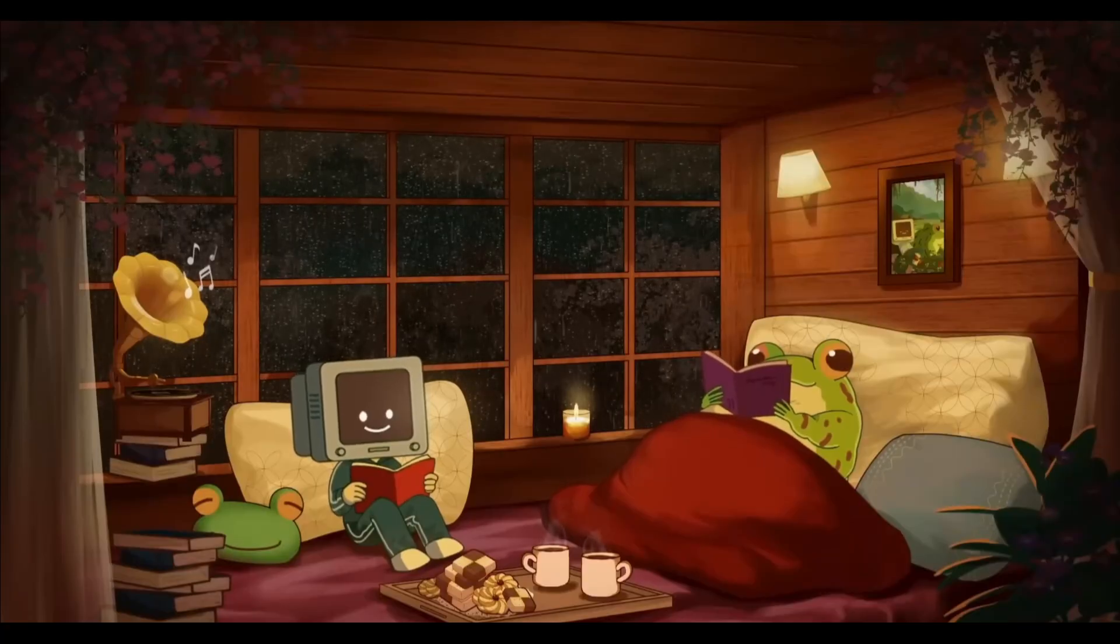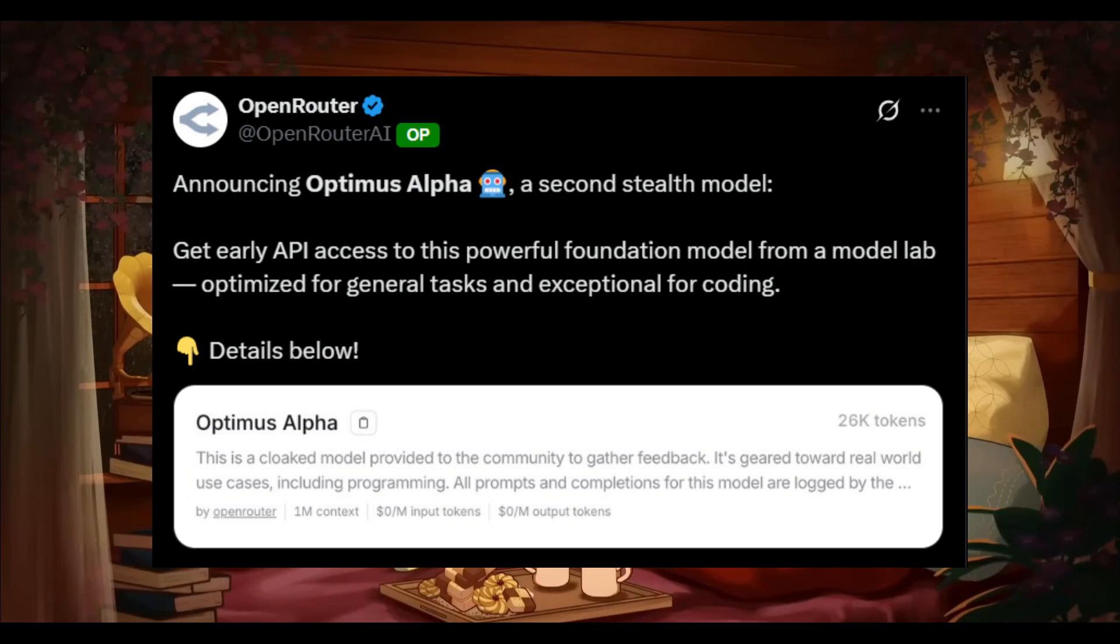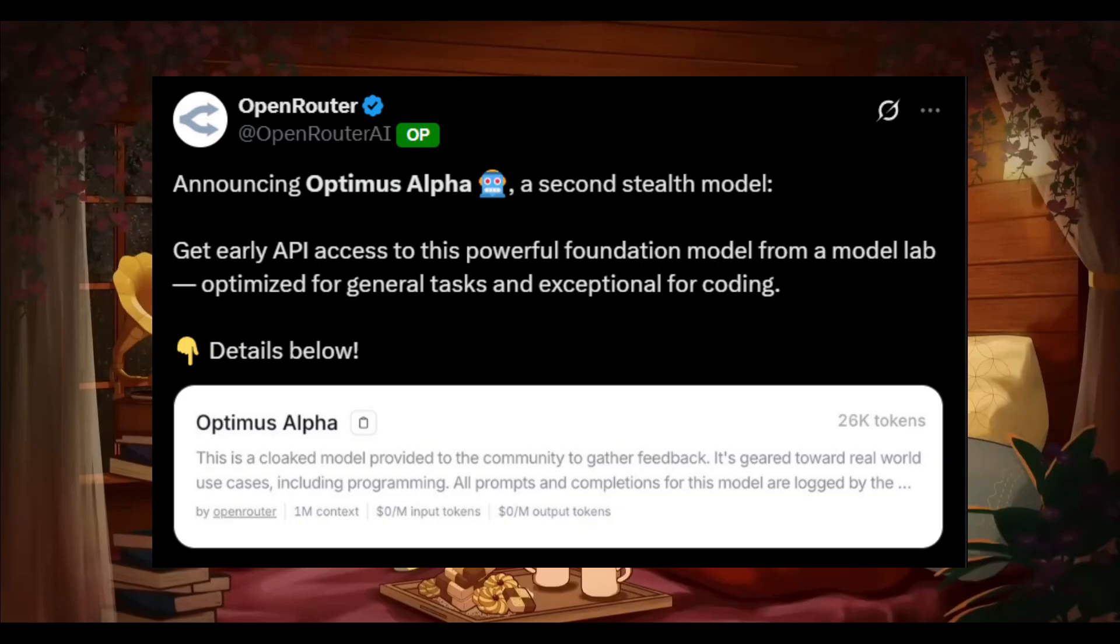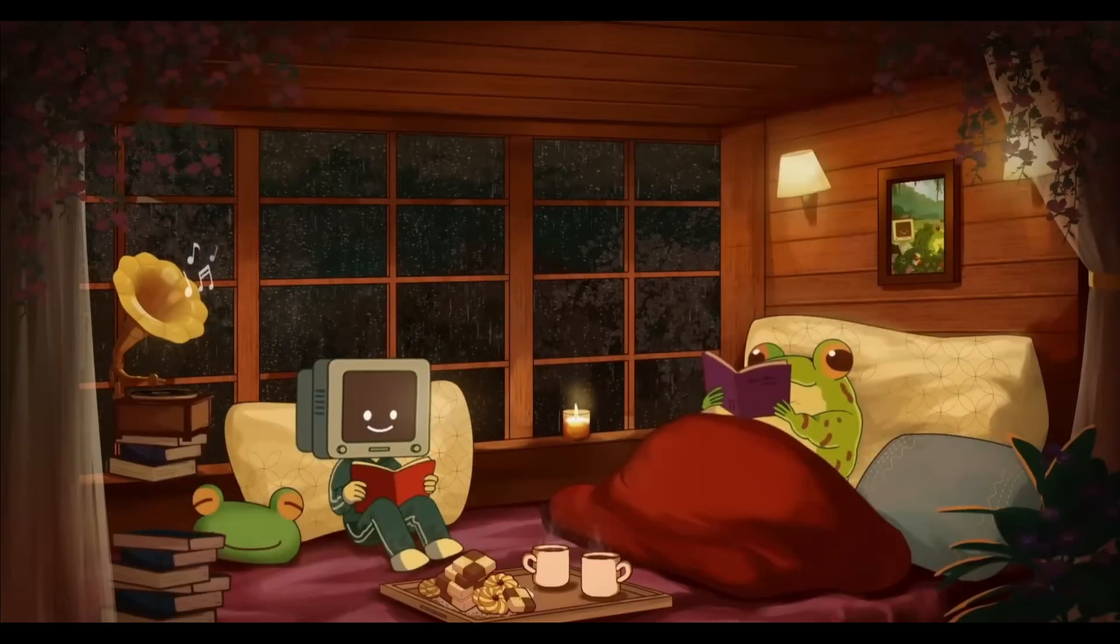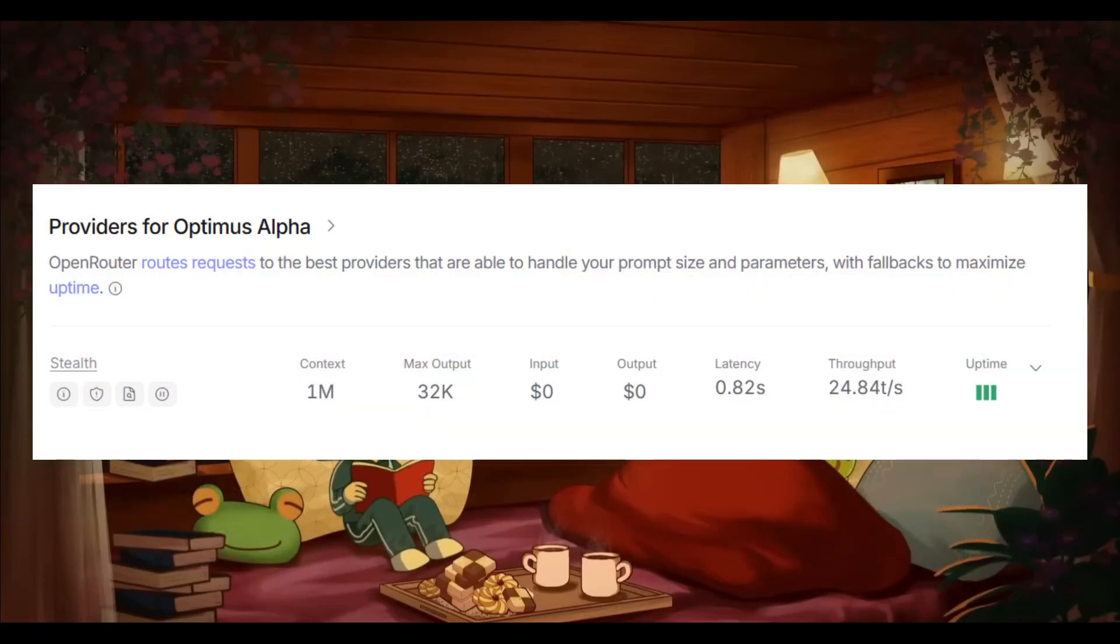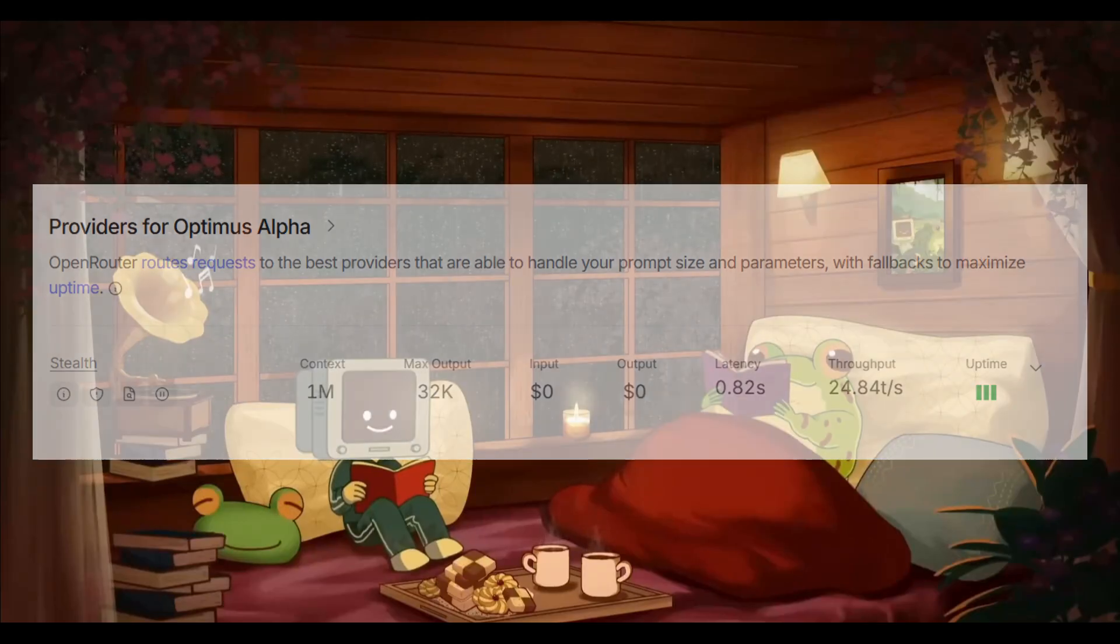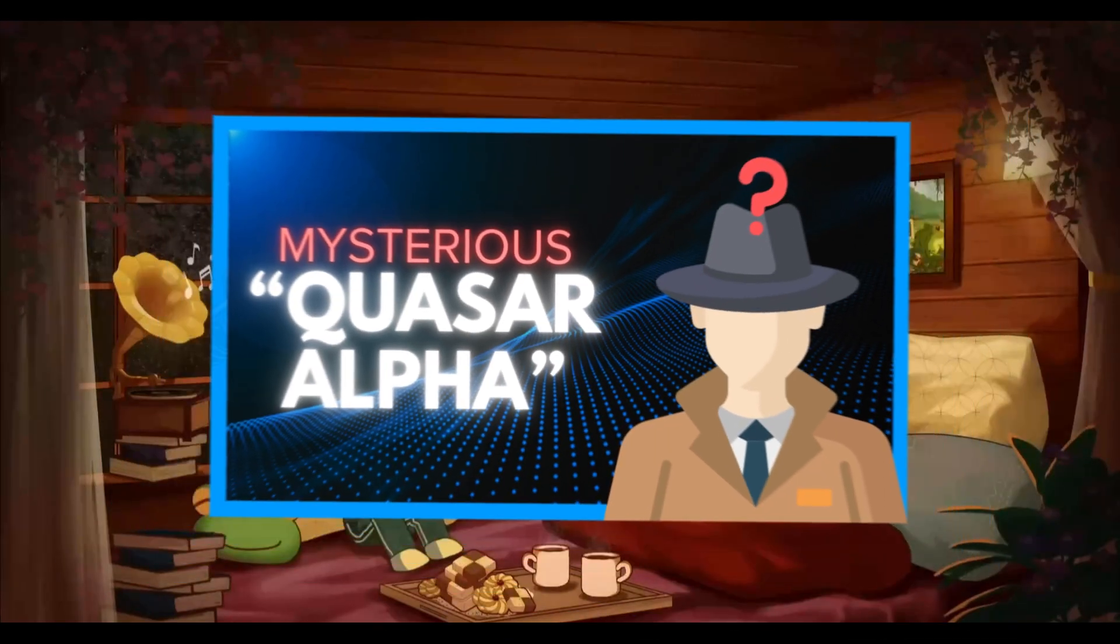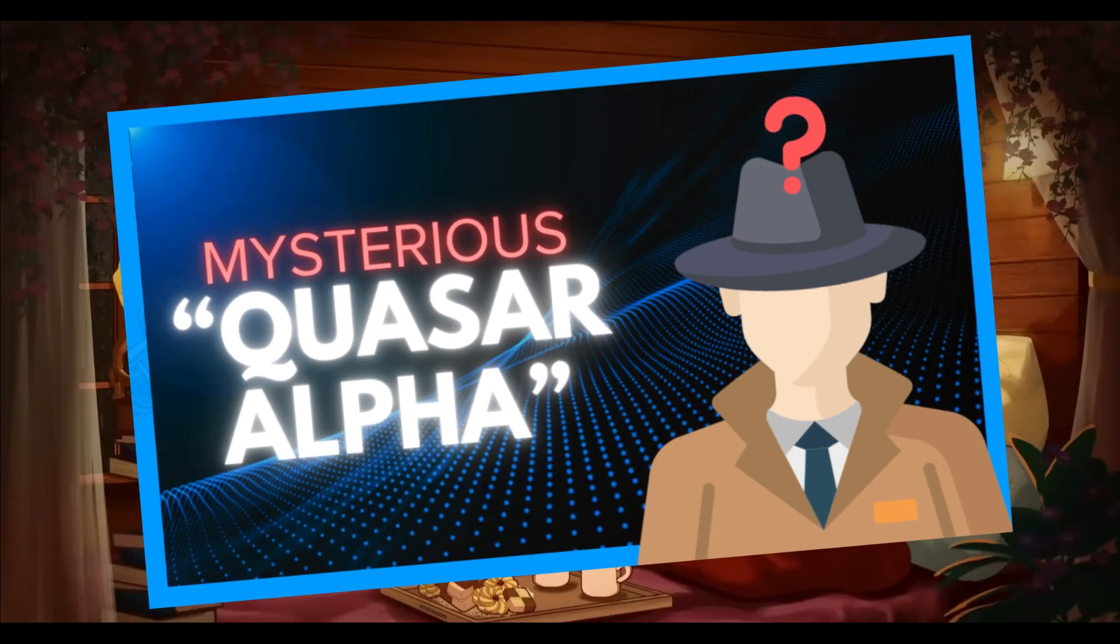But just recently, OpenRouter tweeted that they've onboarded a new stealth model. This is their second stealth model this past month, and it's a powerful foundational model optimized for general tasks but especially exceptional at coding. It also features a 1 million token context window, just like Quasar Alpha, which is another model that dropped quietly last week.